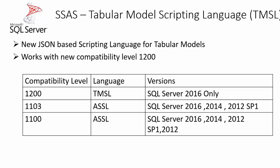In the earlier versions of tabular models, the scripting language used was Analysis Service Scripting Language, which is an XML-based language.